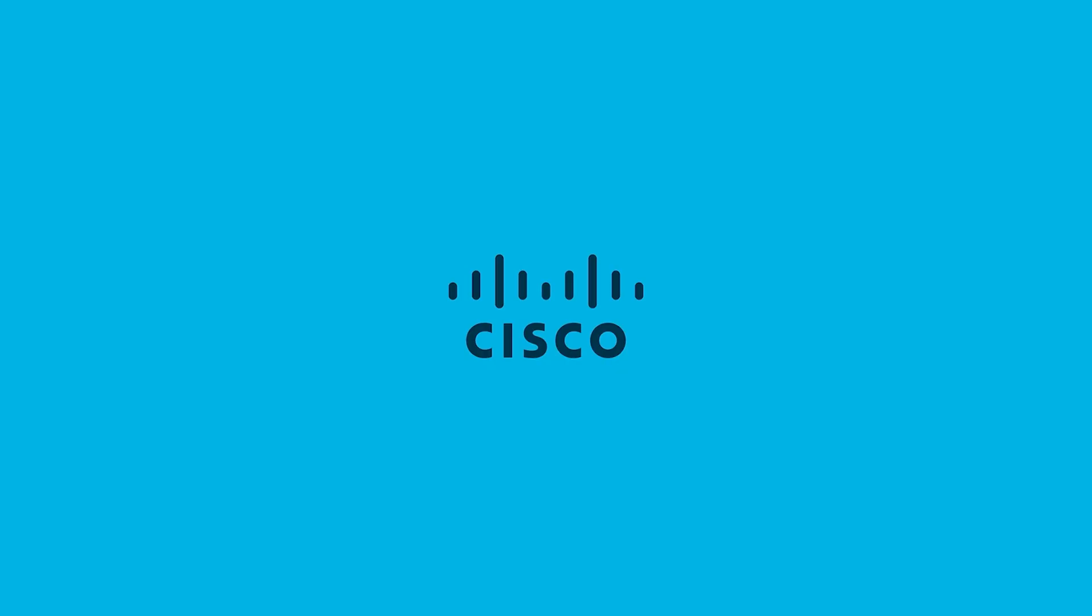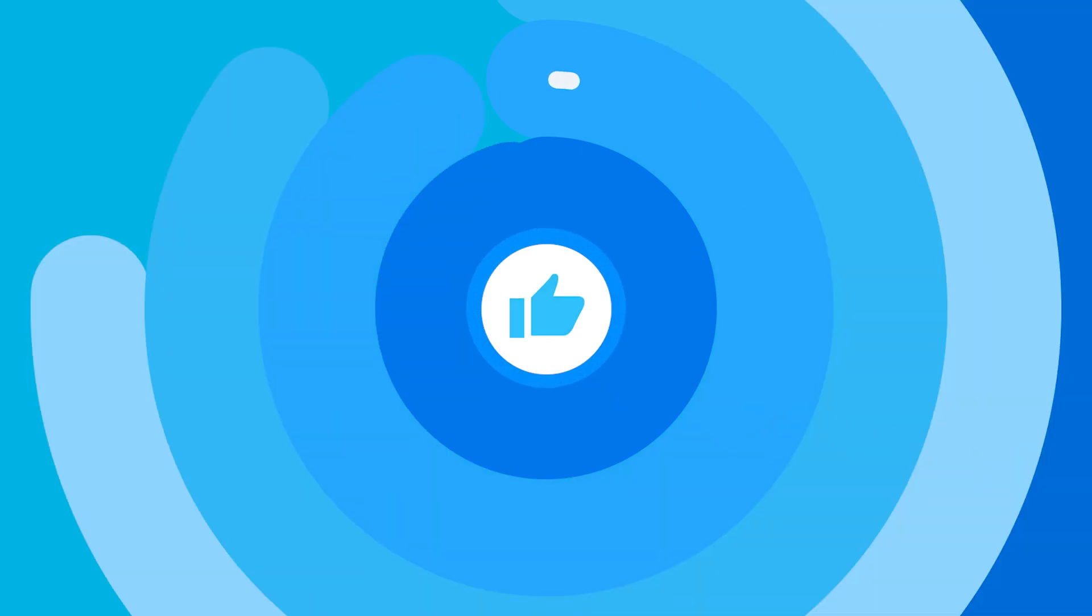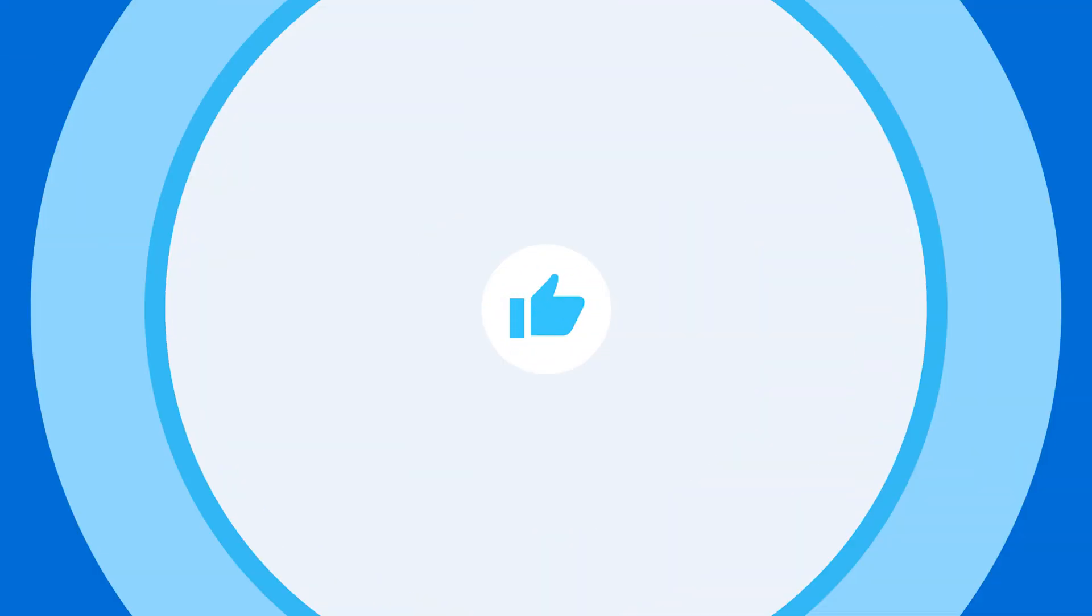Thank you for watching. I hope you found this video useful. Please like and subscribe to our YouTube channel.